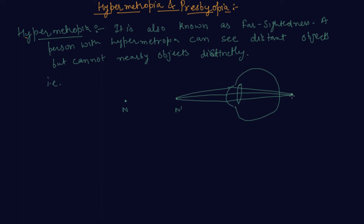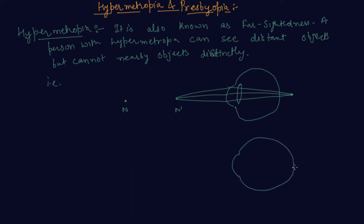To correct this defect we use a convex lens of appropriate power.